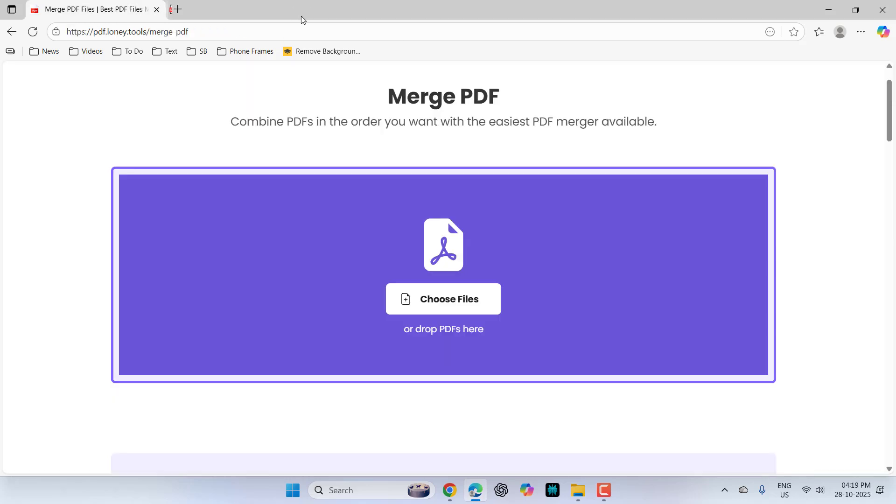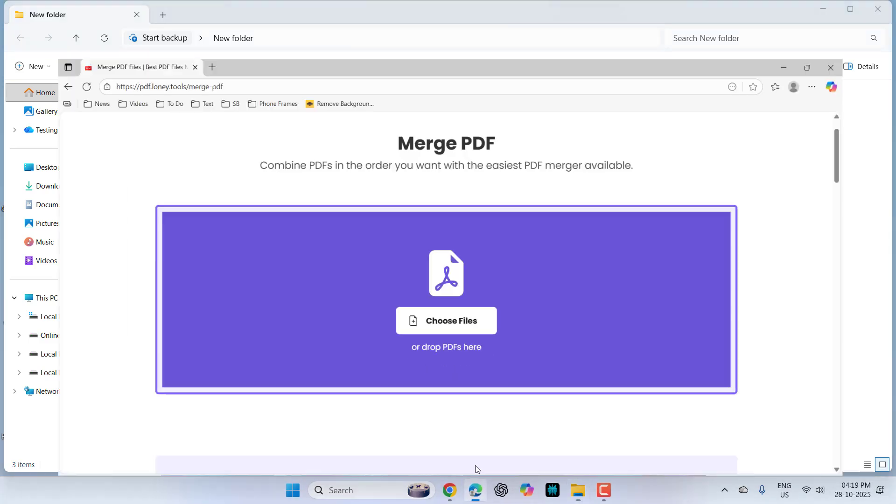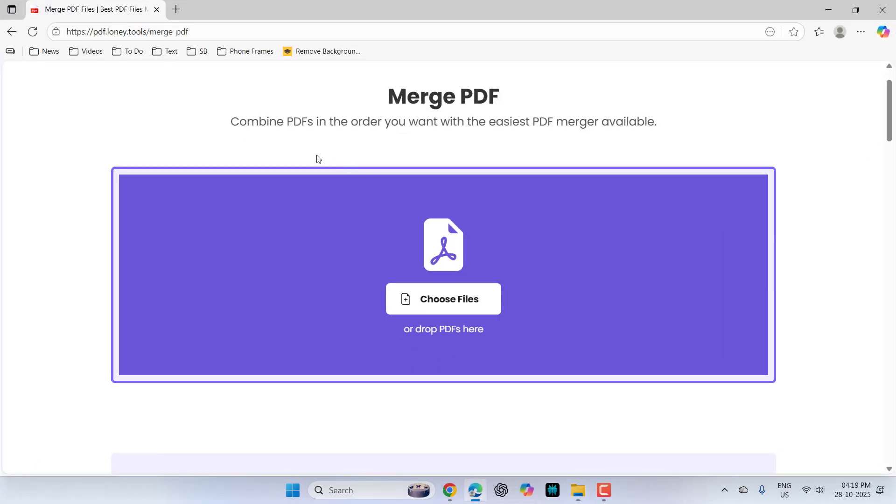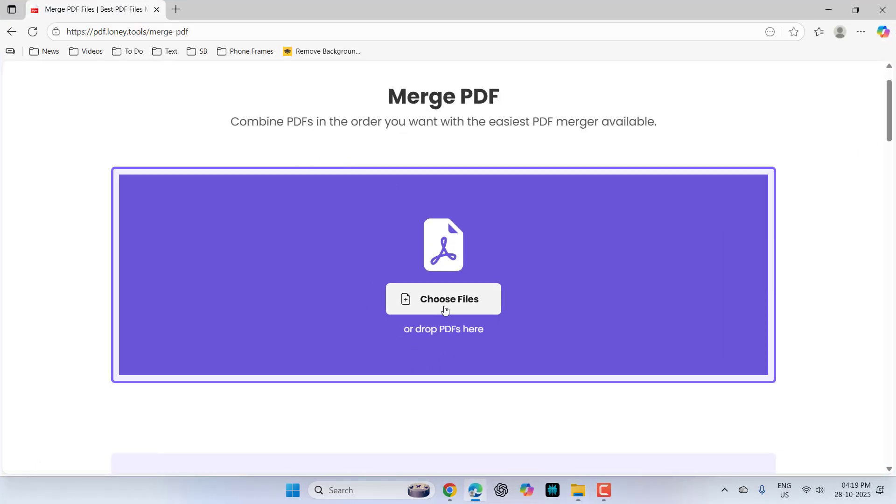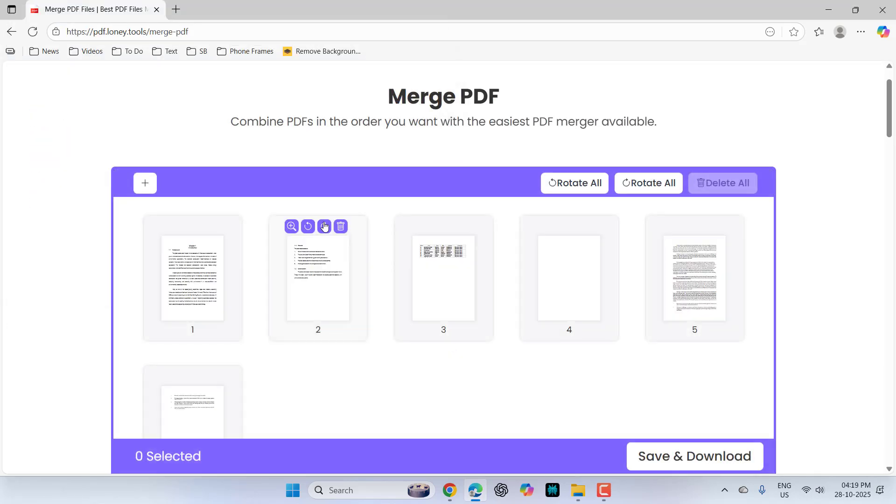So now I want to merge all three PDF files into one file. So for this, use this tool. Just simply click on choose file and go to your location. Here, select the multiple files like this and then simply click on open.